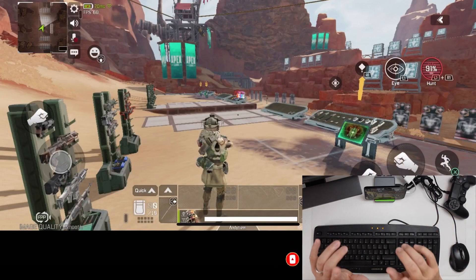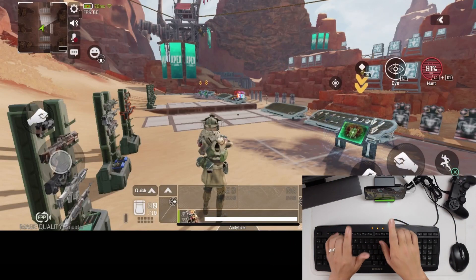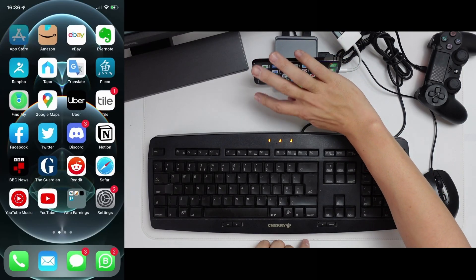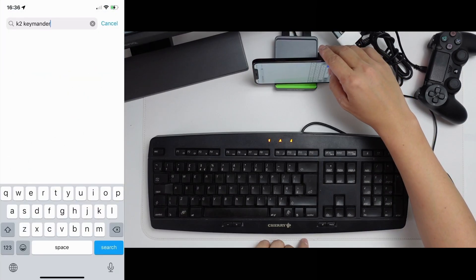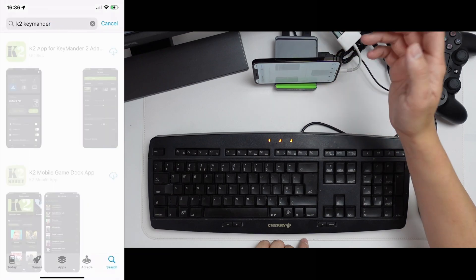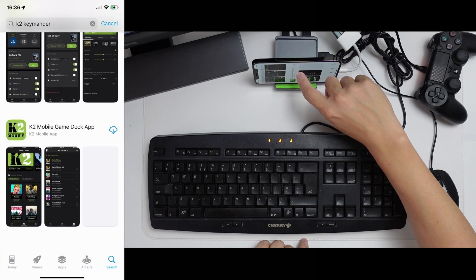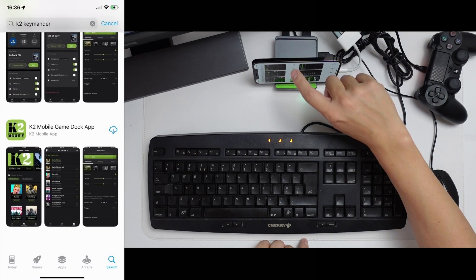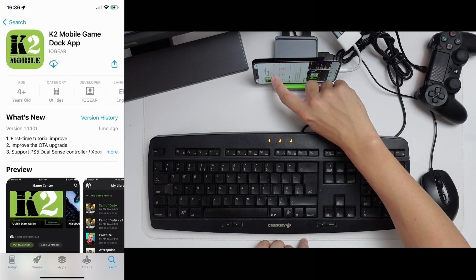So first things first, we're going to go ahead and download the app. What I'm going to do is go to the app store and then we're going to do a search for K2 Keymonder. What we want is the K2 Mobile GameDoc app. So I'm going to download this now.